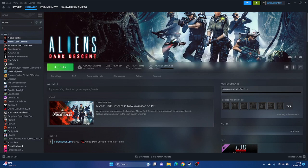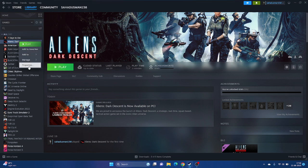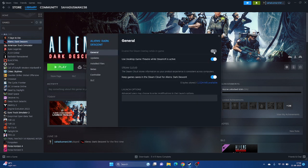Next, we need to disable the Steam Overlay. Right-click the game in Steam, go to Properties, and make sure the overlay is turned off — this is an important step. If that's still not working, go to Launch Options and give the command '-dx11' and try launching the game. If dx11 is not working, try '-dx12' instead. Either one of these should work.